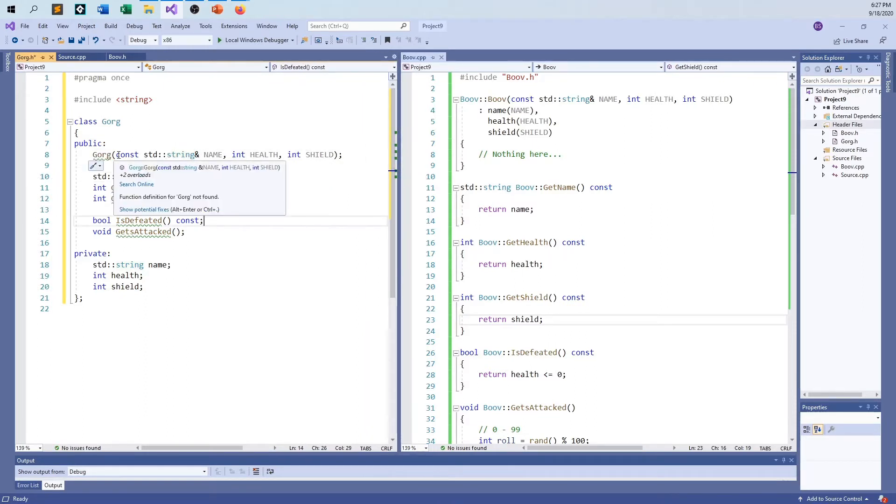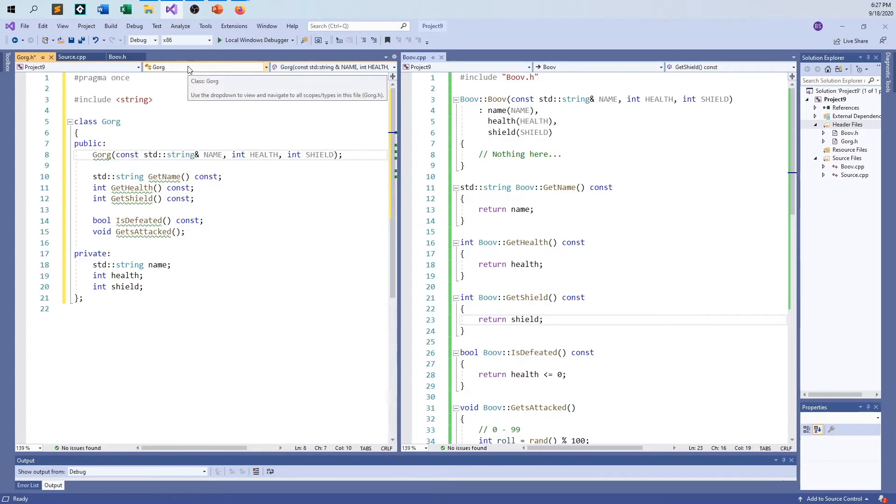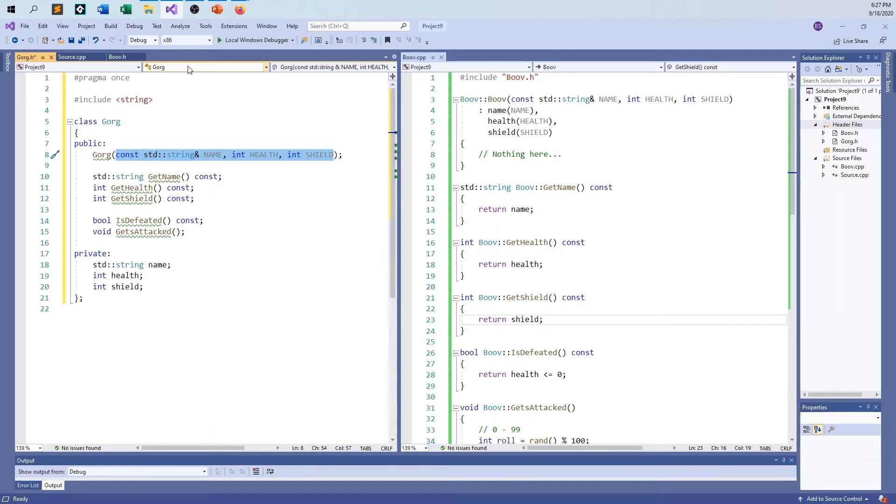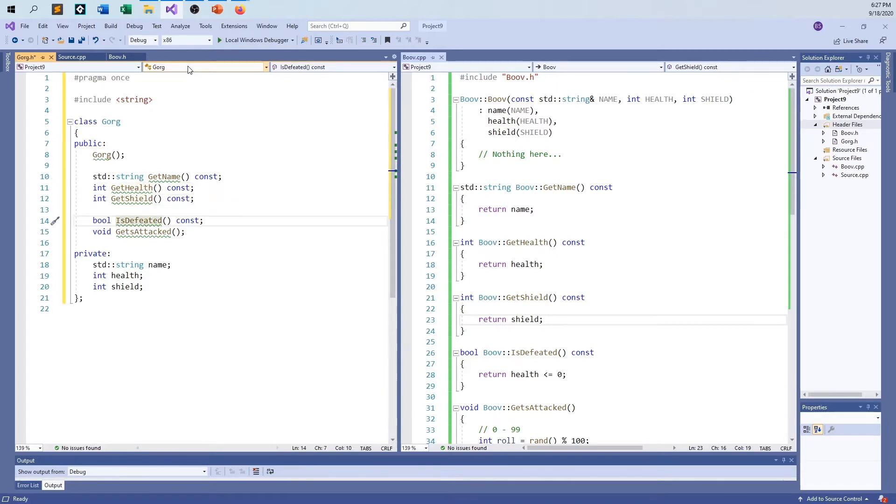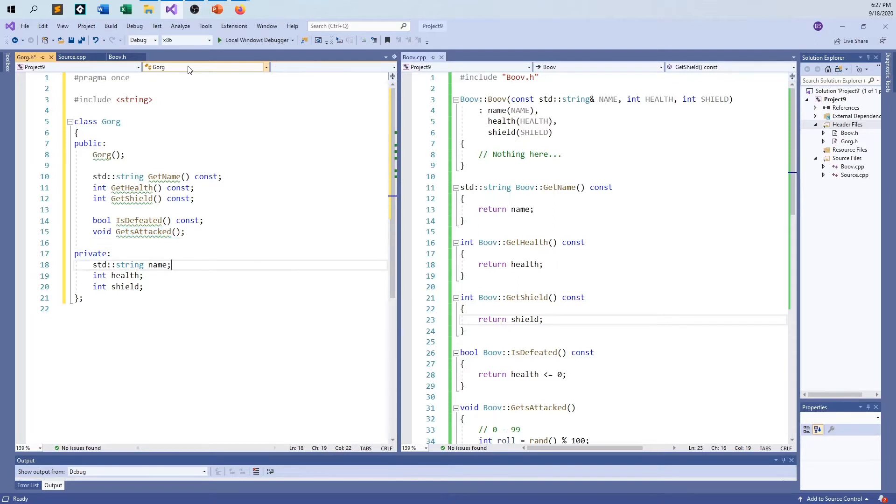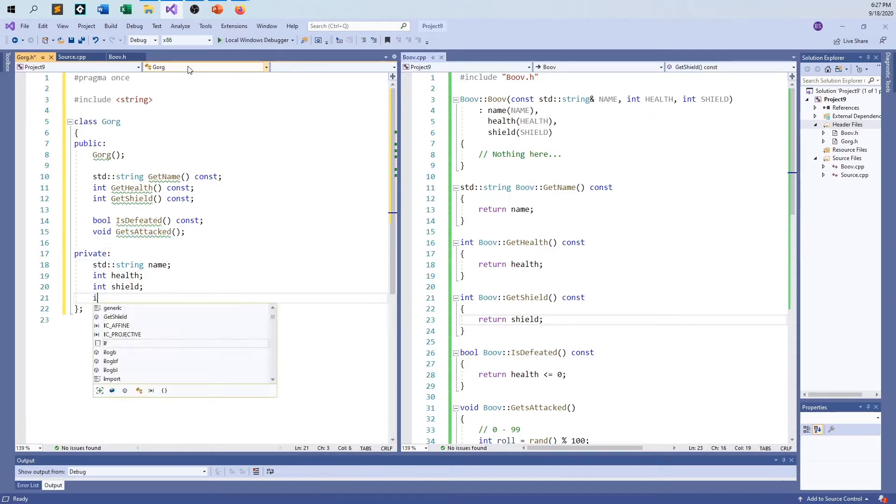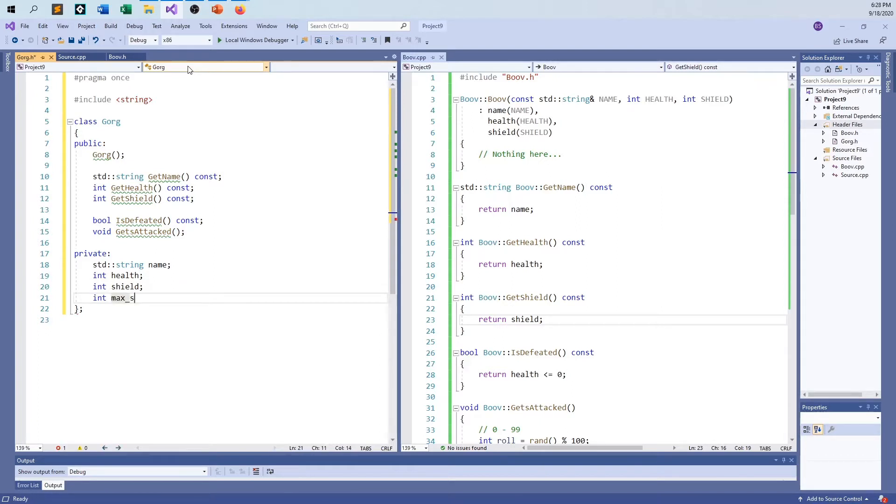All of this stuff, name, health, and shield, is already set forth in stone. The name is George, the health is 30, the shield is 5. So I can get rid of all of that. The getName, getHealth, getShield, isDefeated are the same. GetsAttacked is going to be different. We're also now going to introduce the idea of a max shield. The .h file is done.